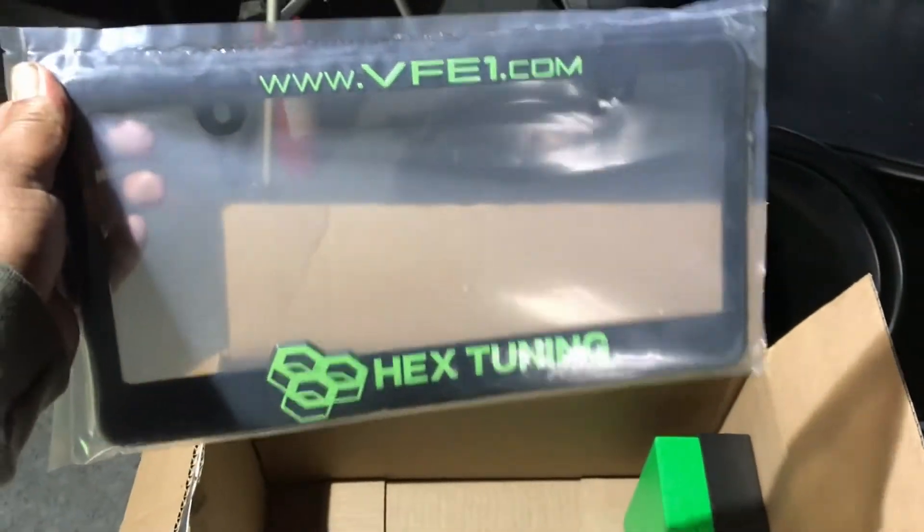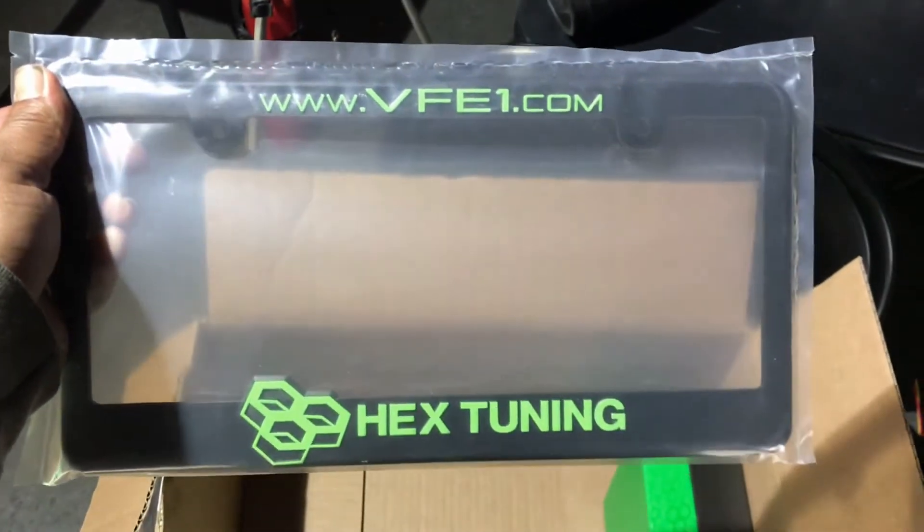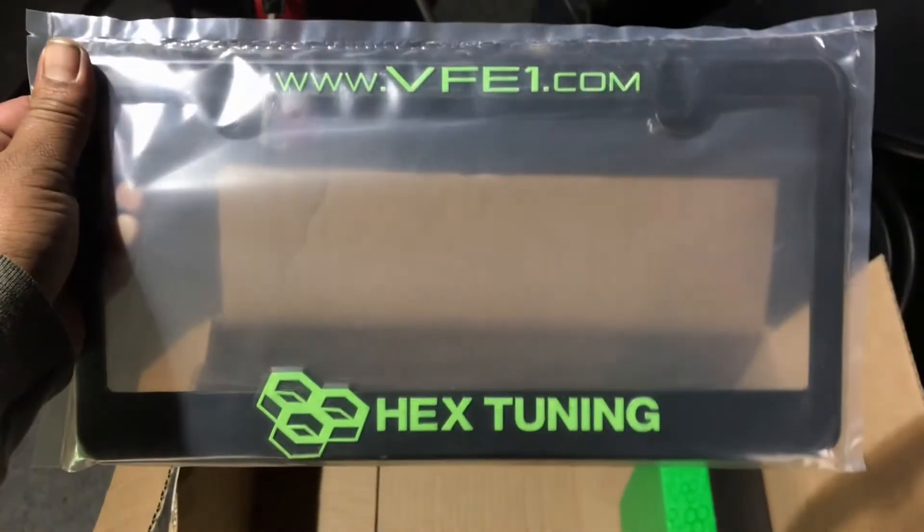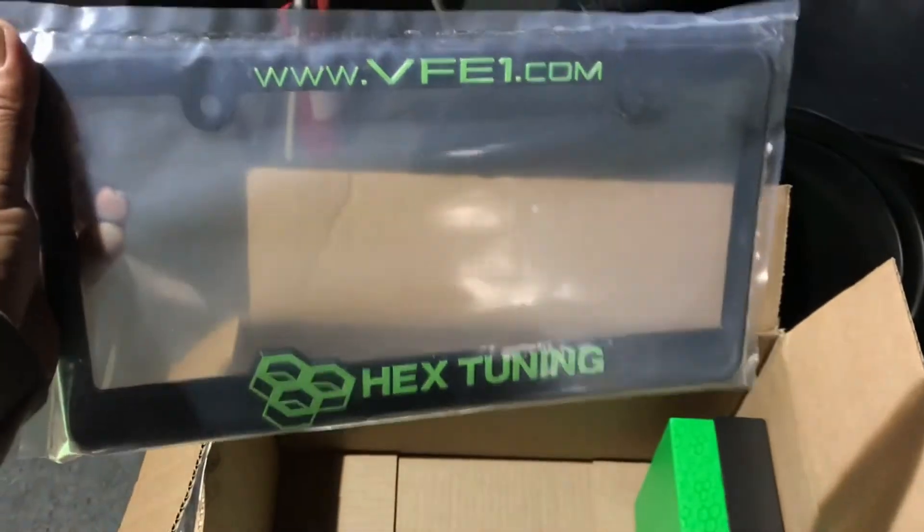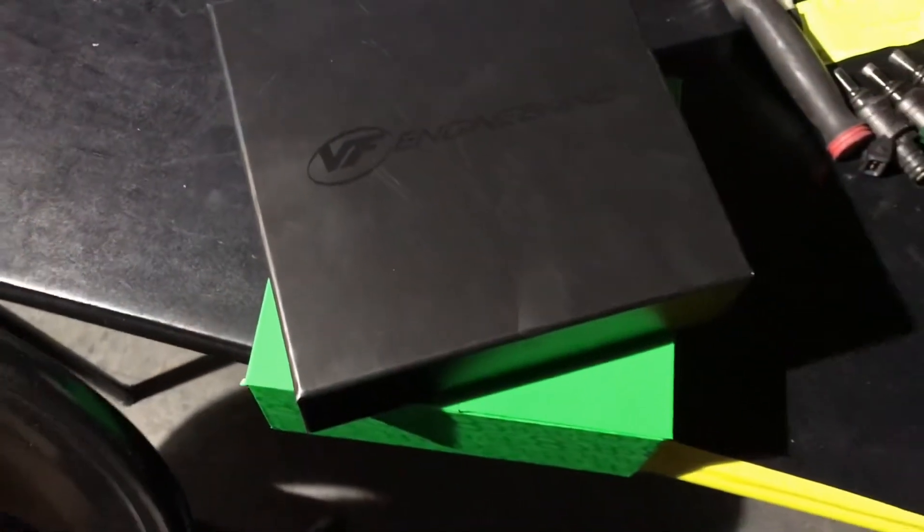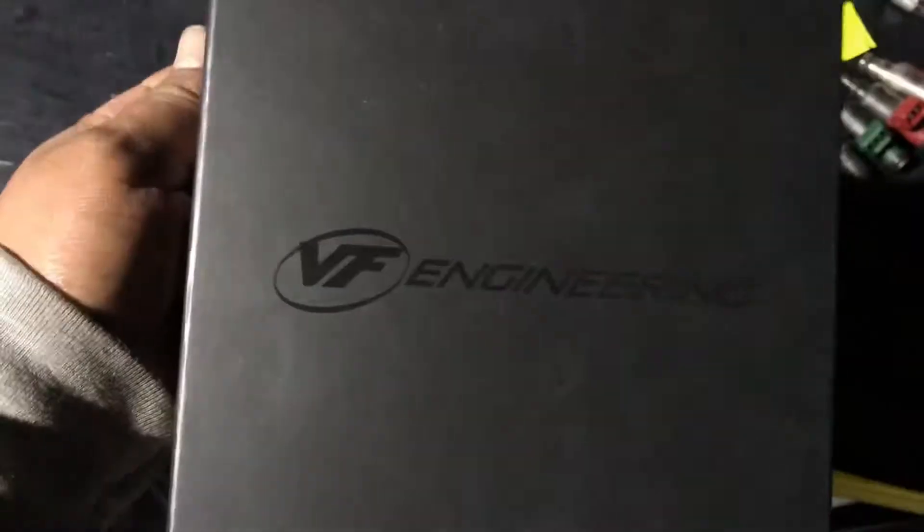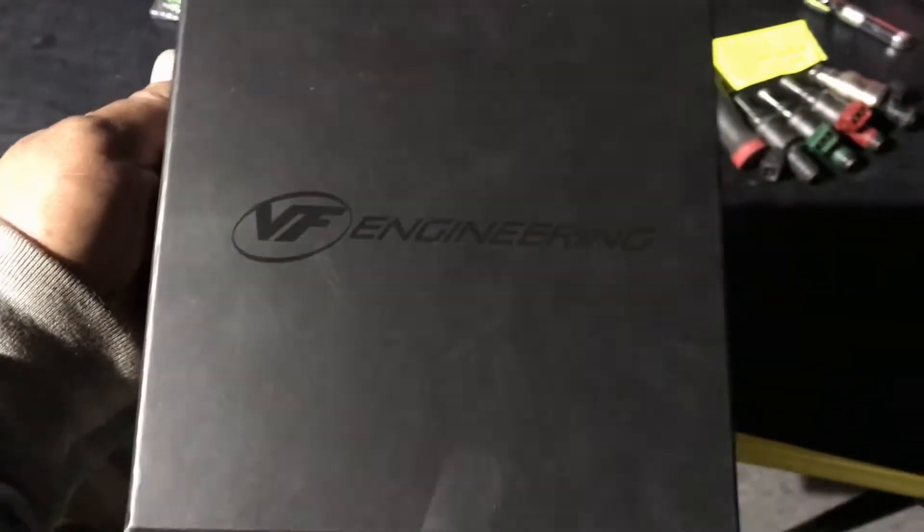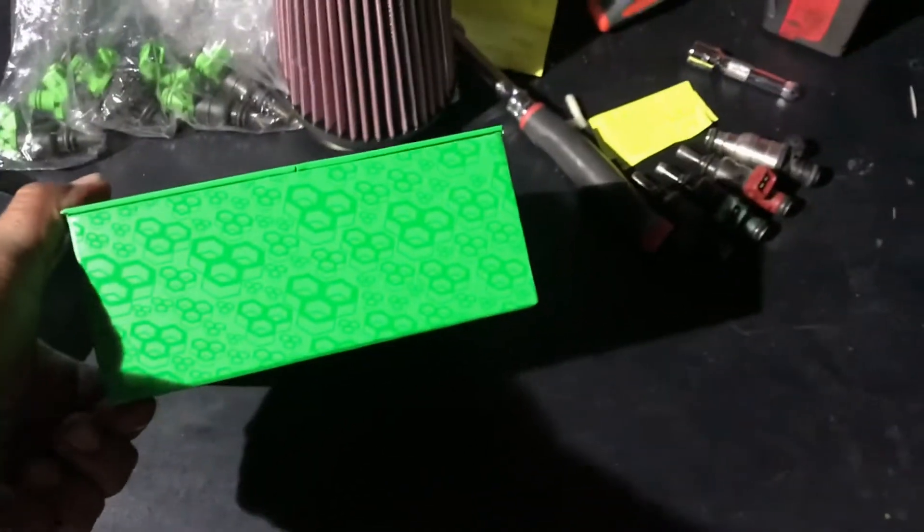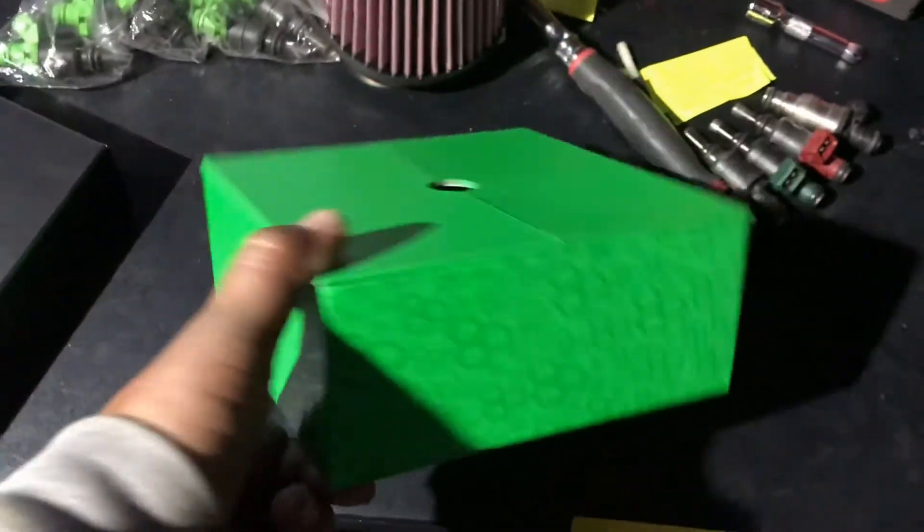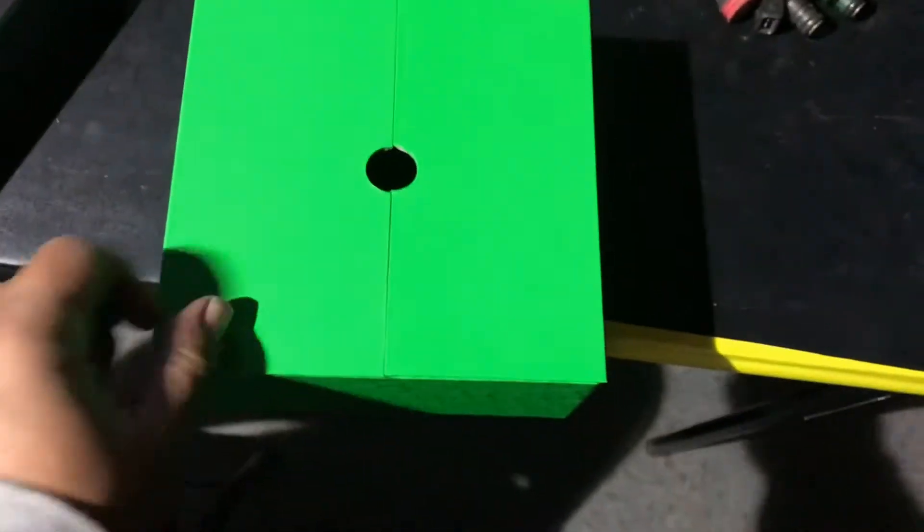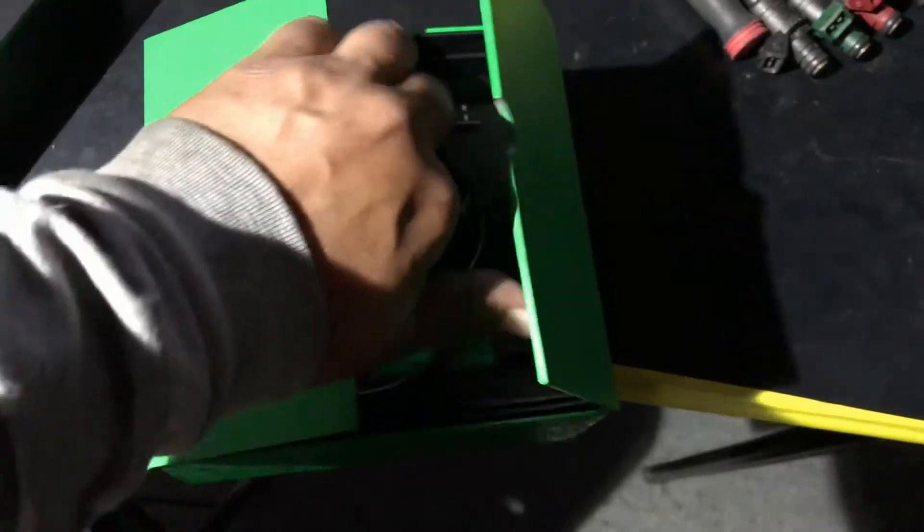Hooked it up with this nice license plate cover and we're gonna be slapping this on. So here we go, here is the box lid. Looks really good, it's got the VF Engineering like that, a nice little touch. The actual box has the Hex Tuning logo. I like the way it looks and it's kind of cool.